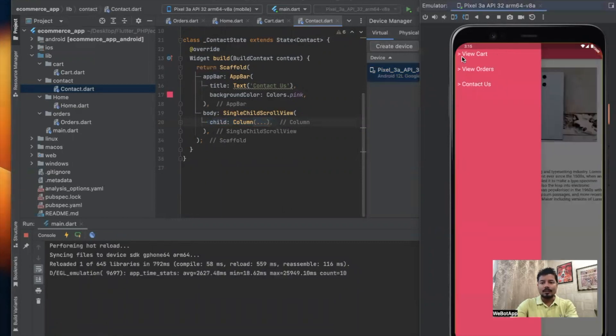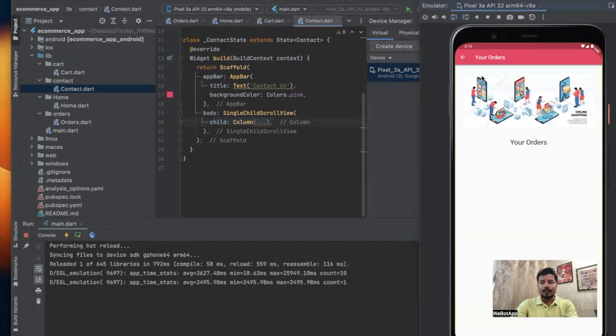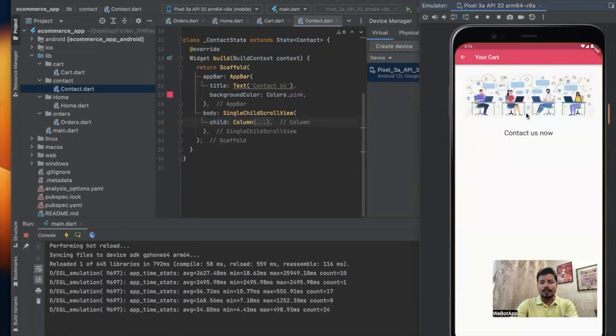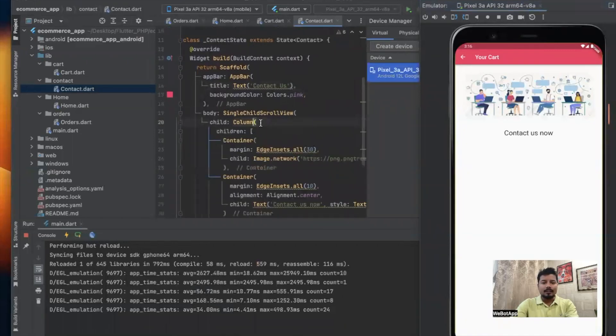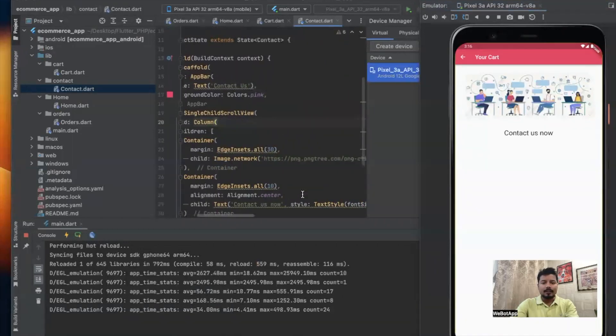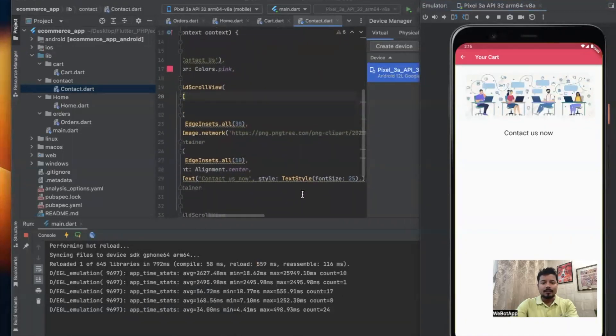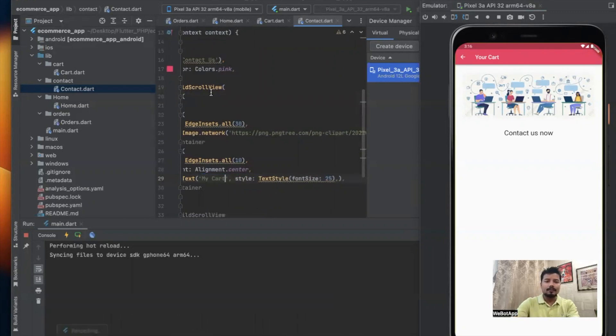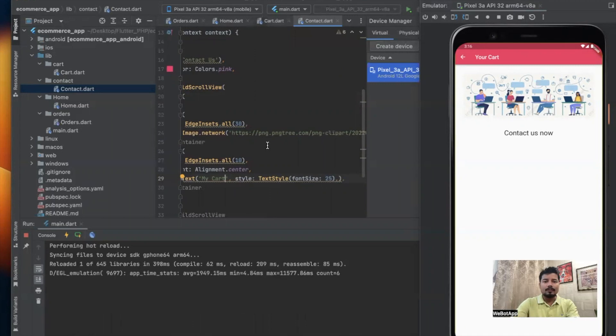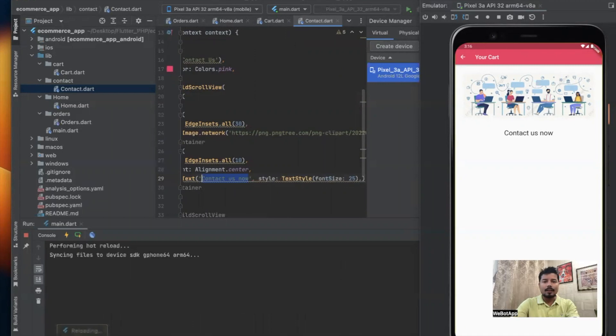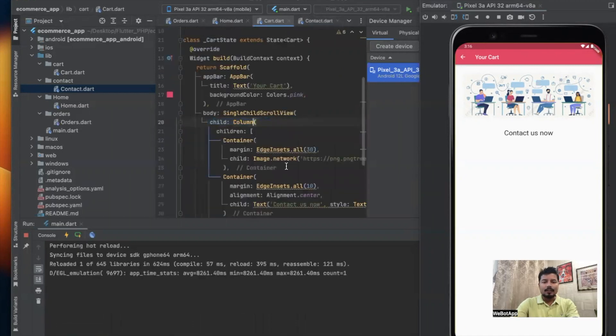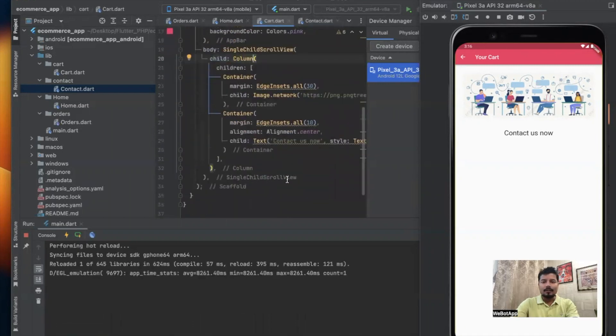Let me go to cart, this is the cart section, and let us replace it here. This is our Contact Us page, this is Your Orders, and this is our cart. Here we have to write cart and let us rename it as 'My Cart'.